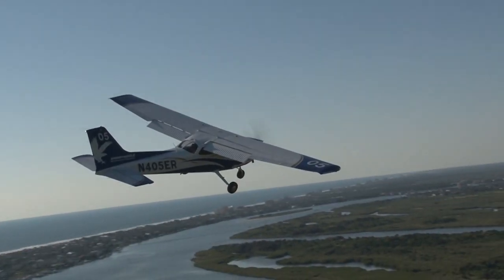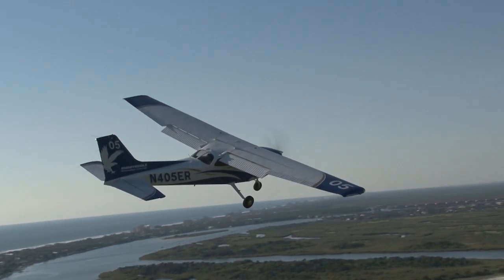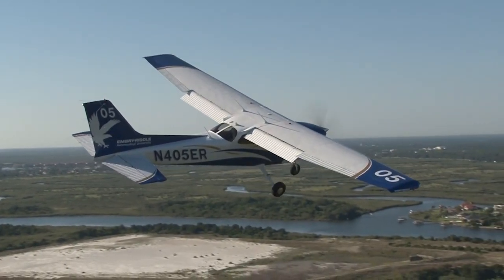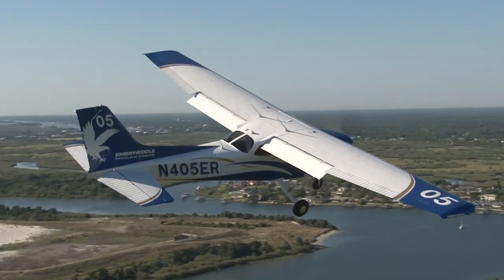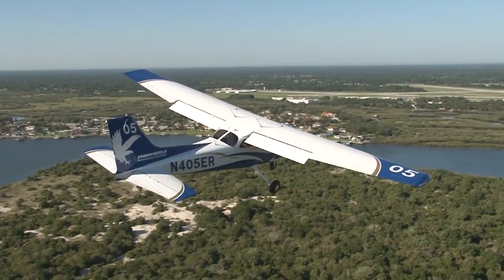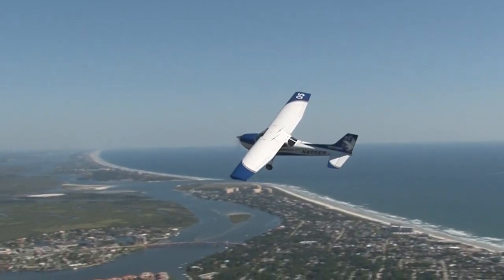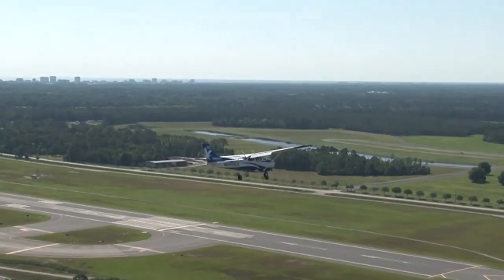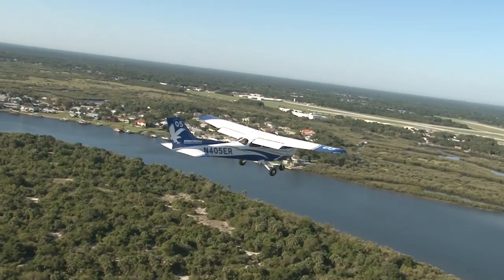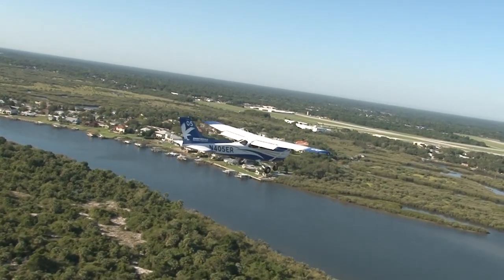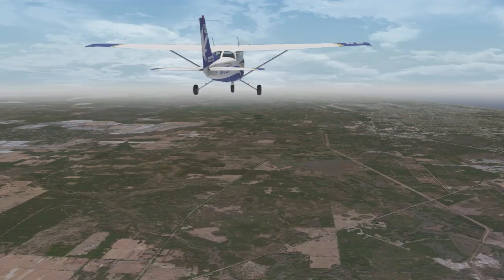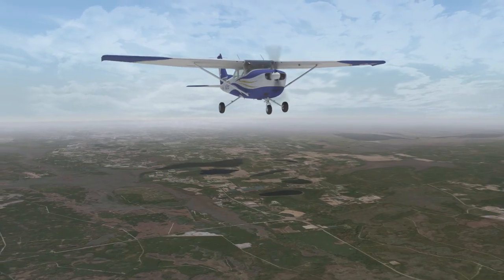Now that we have a basic understanding of the principles of flight, let's take a look at how we use the four forces to control the airplane through flight. To do this, we use four fundamental maneuvers: straight and level flight, turns, climbs, and descents. Every flight maneuver, whether basic or advanced, is based off a combination of these four maneuvers.